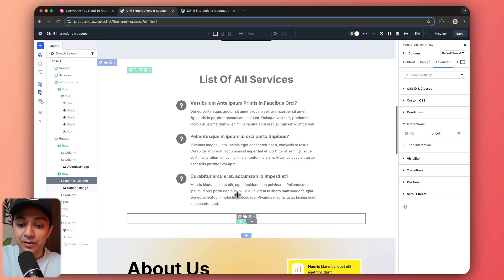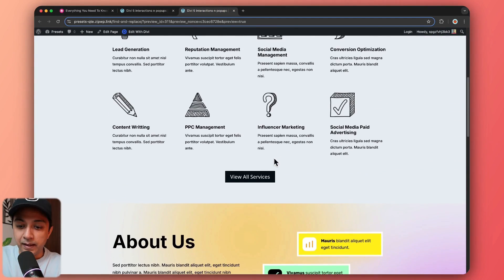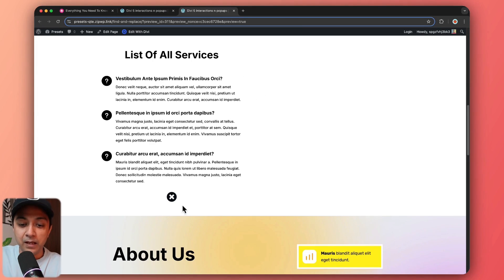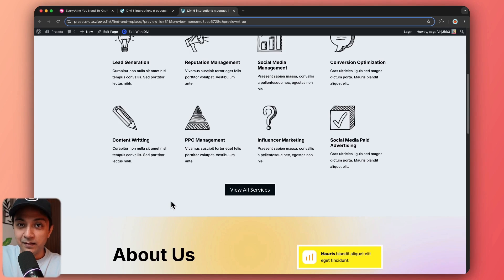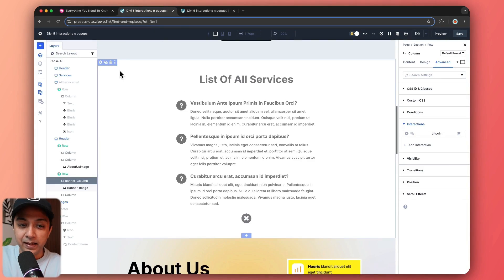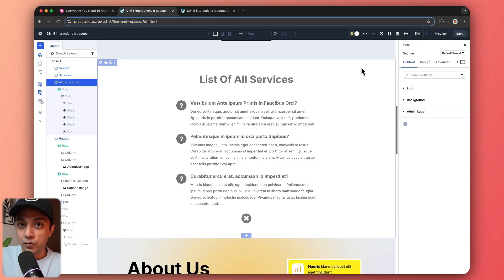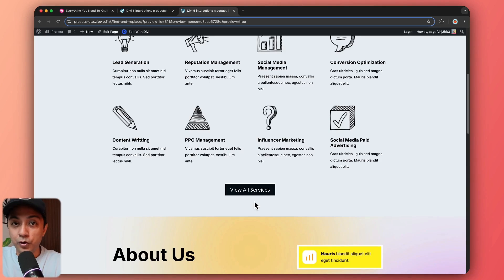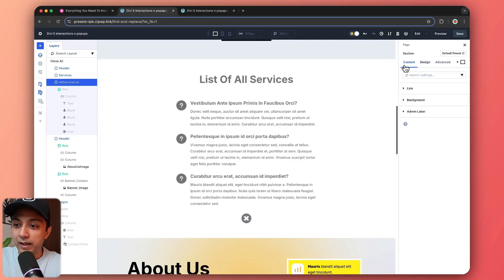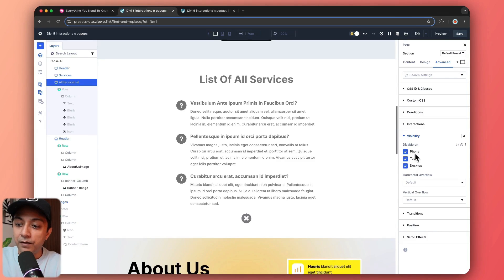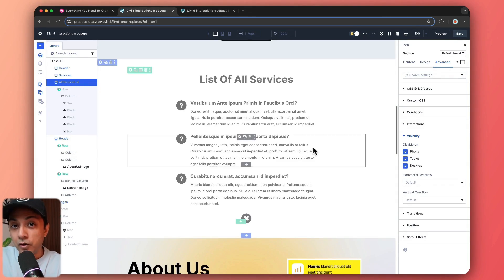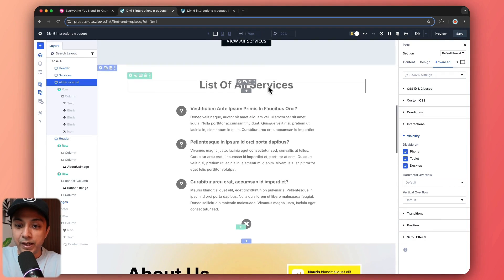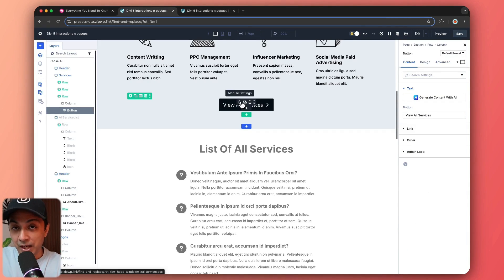Next, let's see how we can create the toggle effect. In the front end, clicking on this button opens our toggle panel, and clicking the icon closes it. Coming back to the backend, here is our section which we want to toggle. Right now we have turned off its visibility on all devices, because once the page loads, we don't want to show this section by default — only when the button is clicked. So in Advanced, under Visibility, we have turned off visibility on all devices.